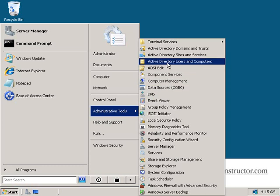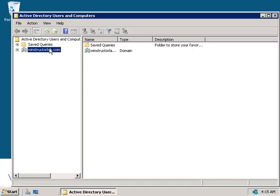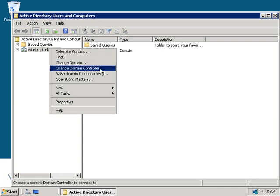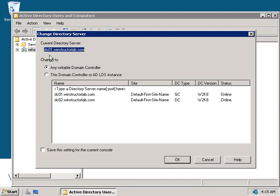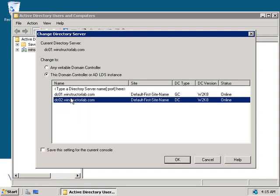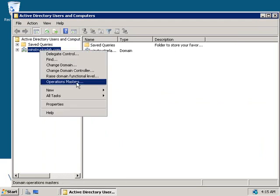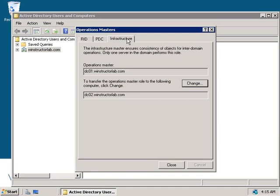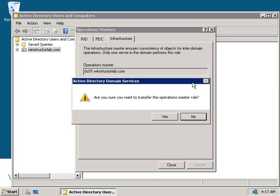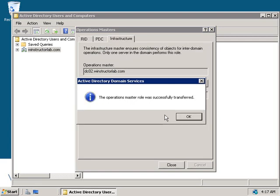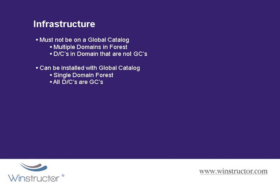As this is a domain role, each domain has a single infrastructure master. To transfer the infrastructure master role, click Start, go to Administrative Tools, and launch Active Directory Users and Computers. Right-click winstructorlab.com and choose Change Domain Controller, then connect to DC02. Right-click the domain and choose Operations Masters, then select the Infrastructure tab. The infrastructure master is currently held by DC01. Click Change, confirm, and the change is successful — DC02 now holds the infrastructure master role.